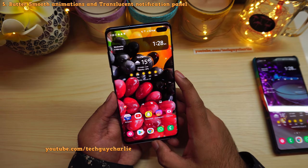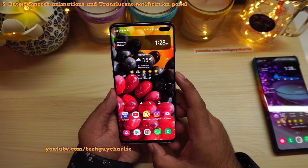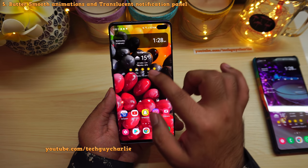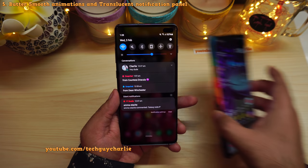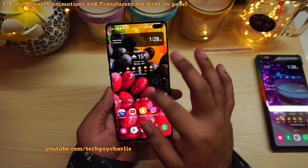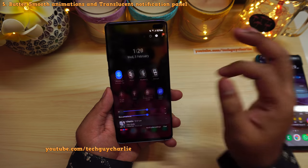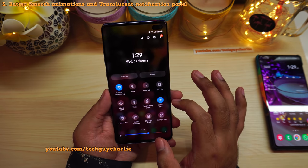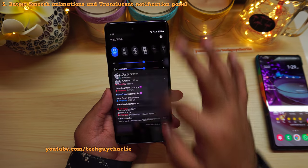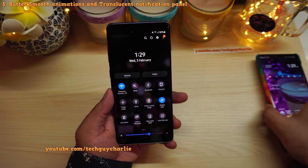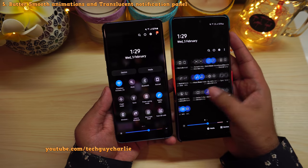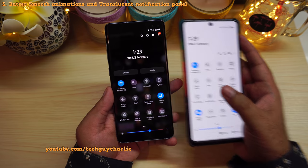This update brings plenty of new visual changes and animations to the Galaxy S10 Plus. When you drop down the notification panel, the animation is slightly different — it fades onto the screen rather than just dropping down like it did on One UI 2.5, making the phone feel a lot classier. The notification panel is now translucent, so you can always see the background regardless of what app you have open.